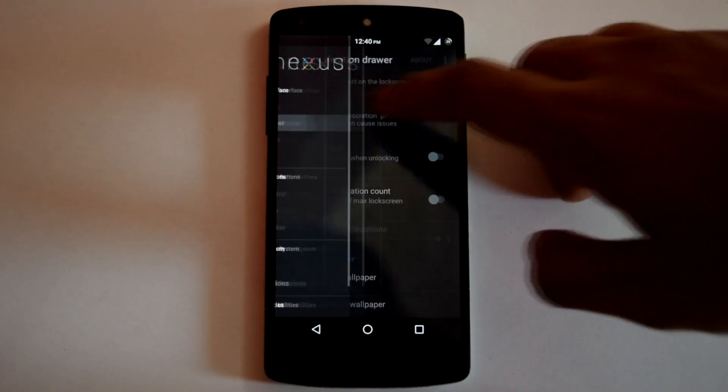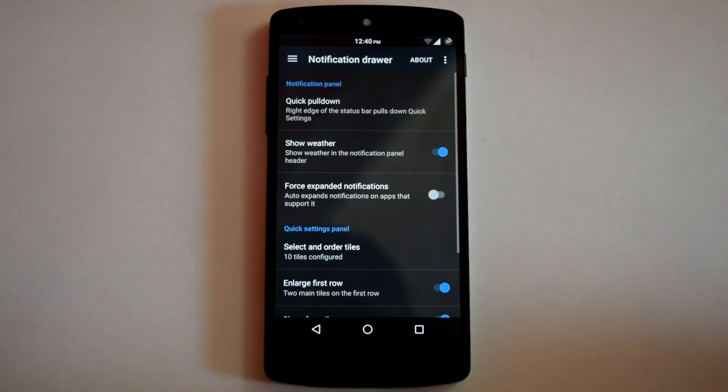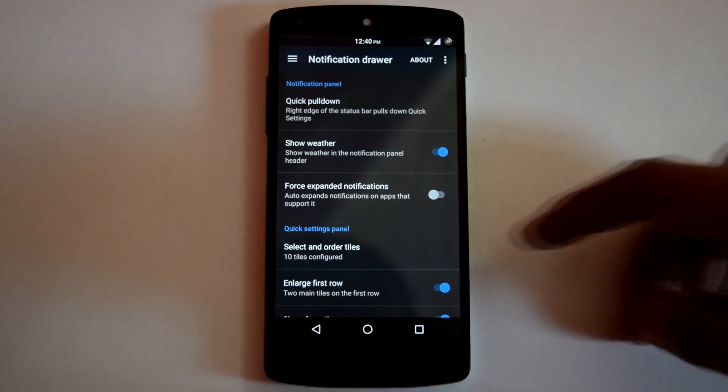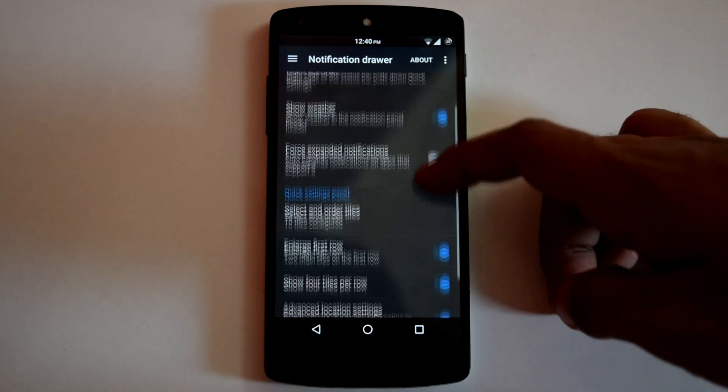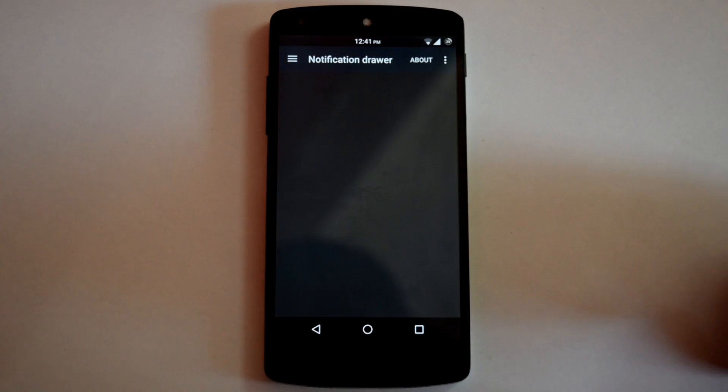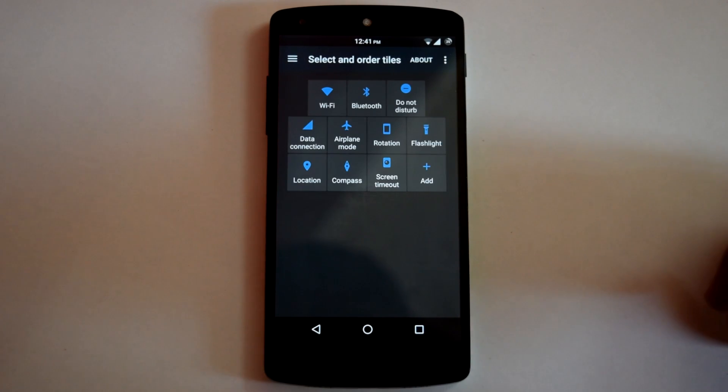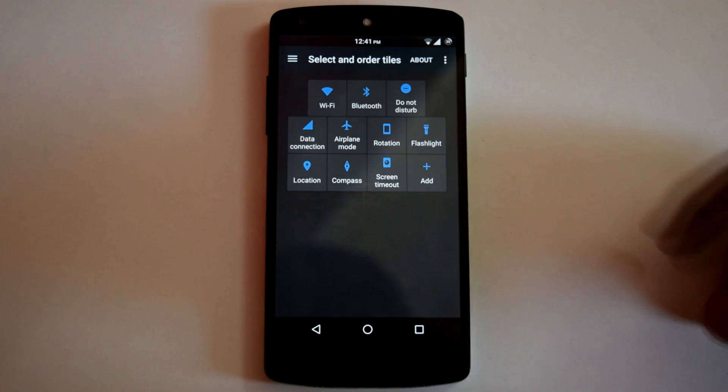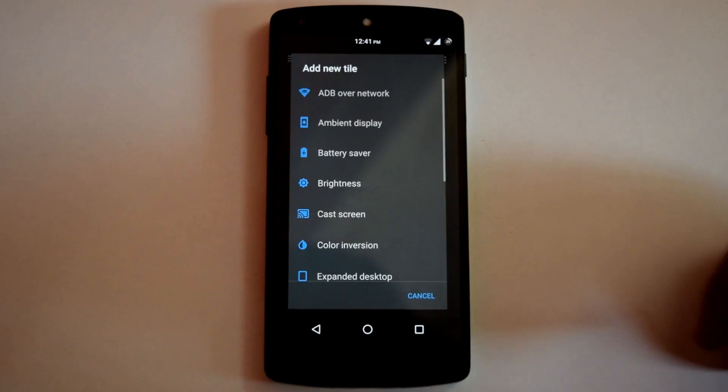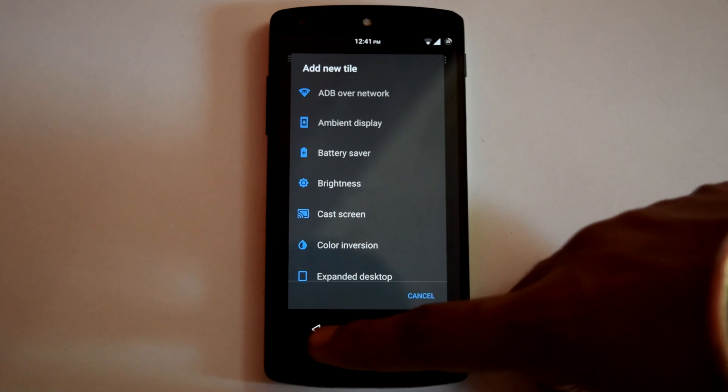Then next option is Notification Drawer. Here you can enable Quick Pulldown and Weather in Notification Panel. Also you can customize the position of tiles. And you can also add or remove any tile from the notification drawer.